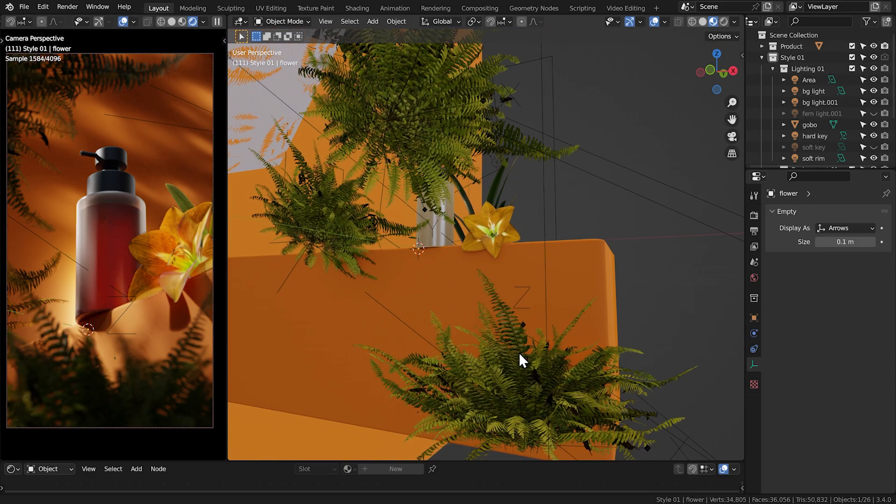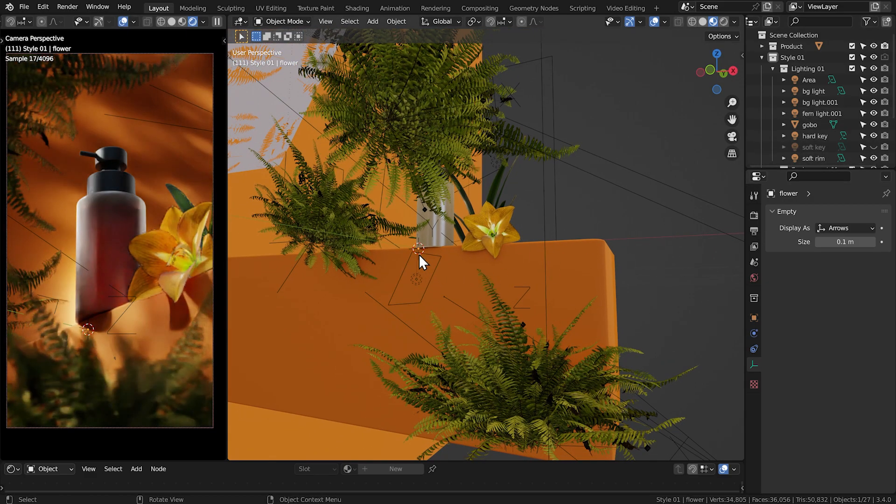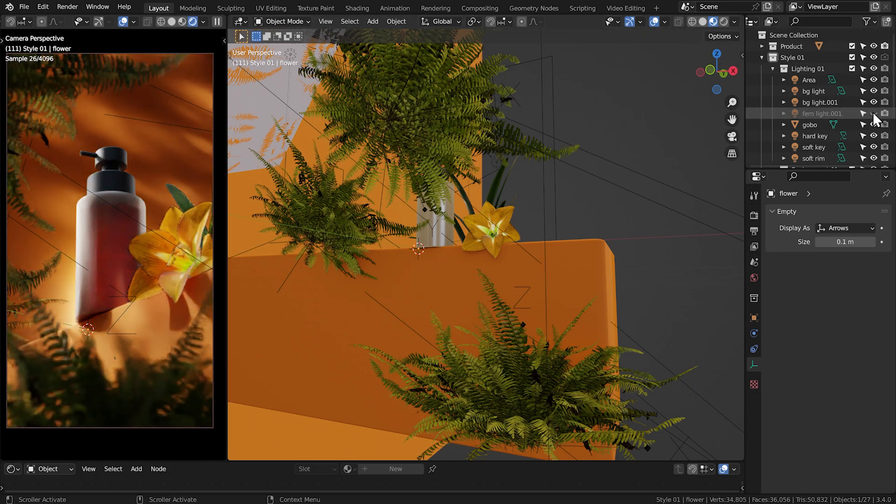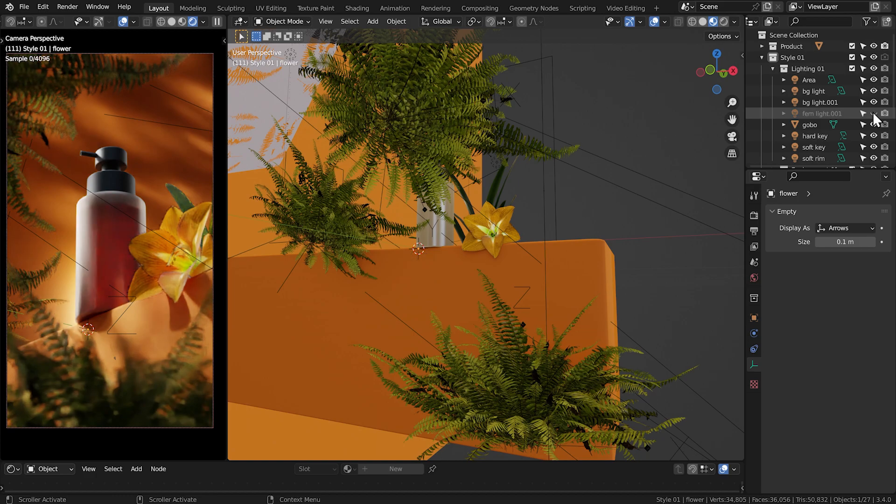And then lastly, I added a small light to give more illumination to the fern here in front of the camera. Because without it, it just looked a little too dark, so adding that light helped to brighten that up a bit.